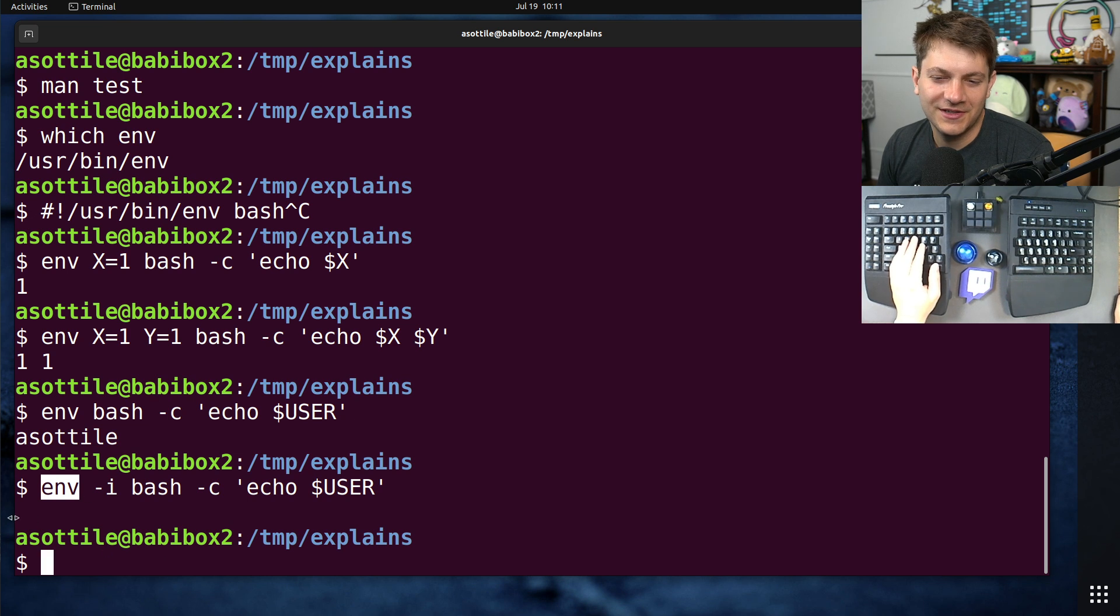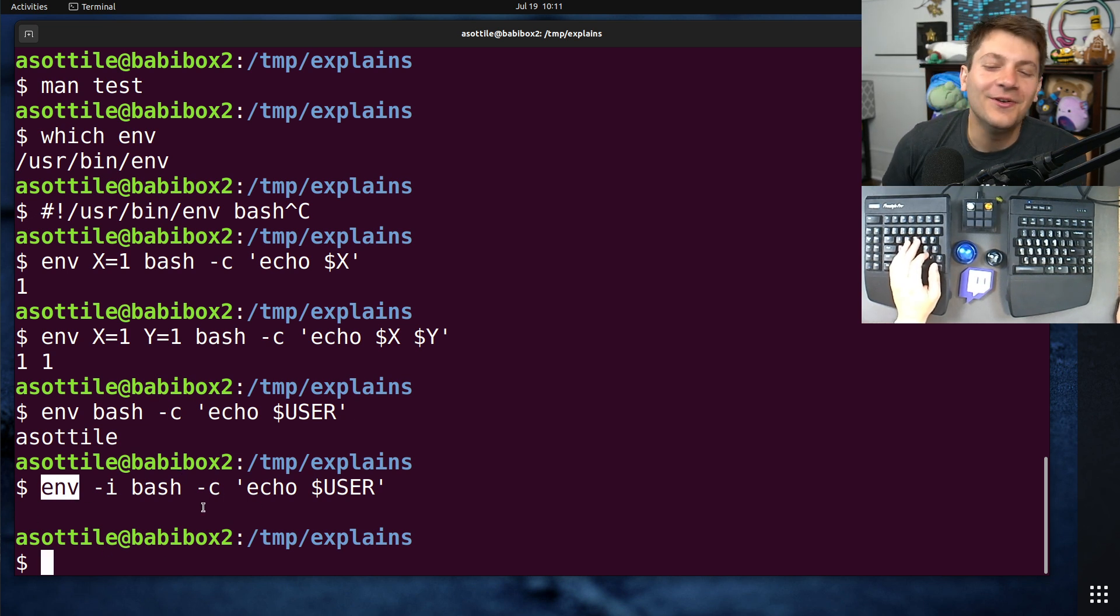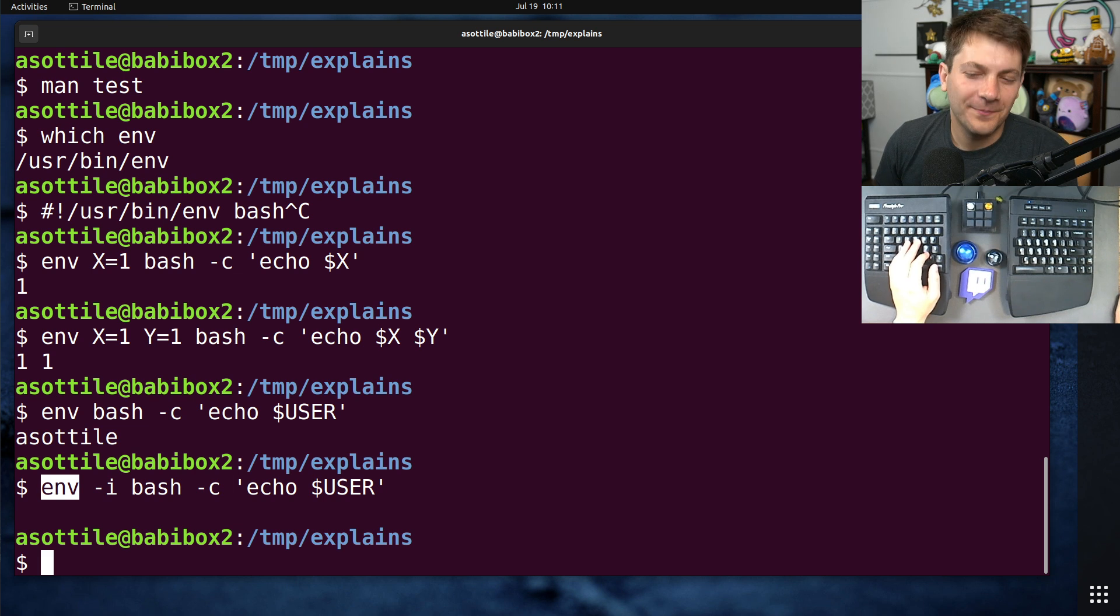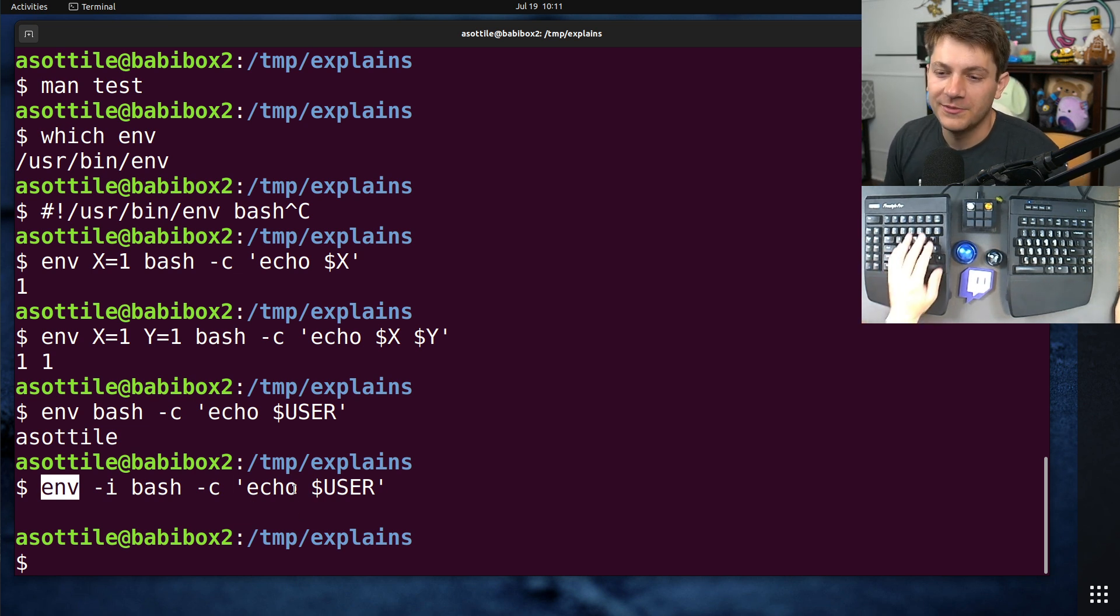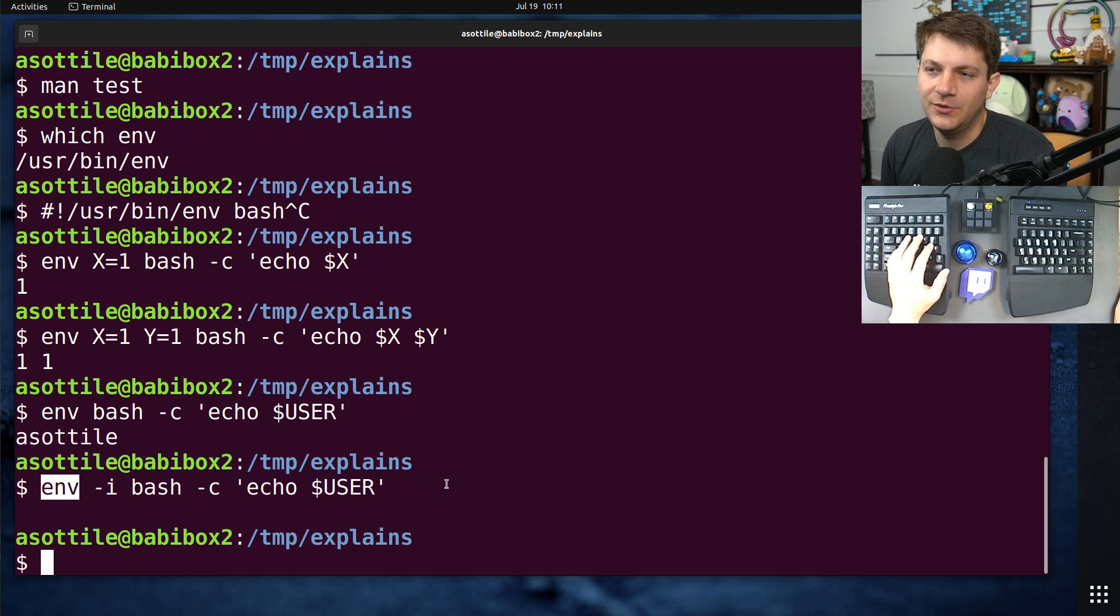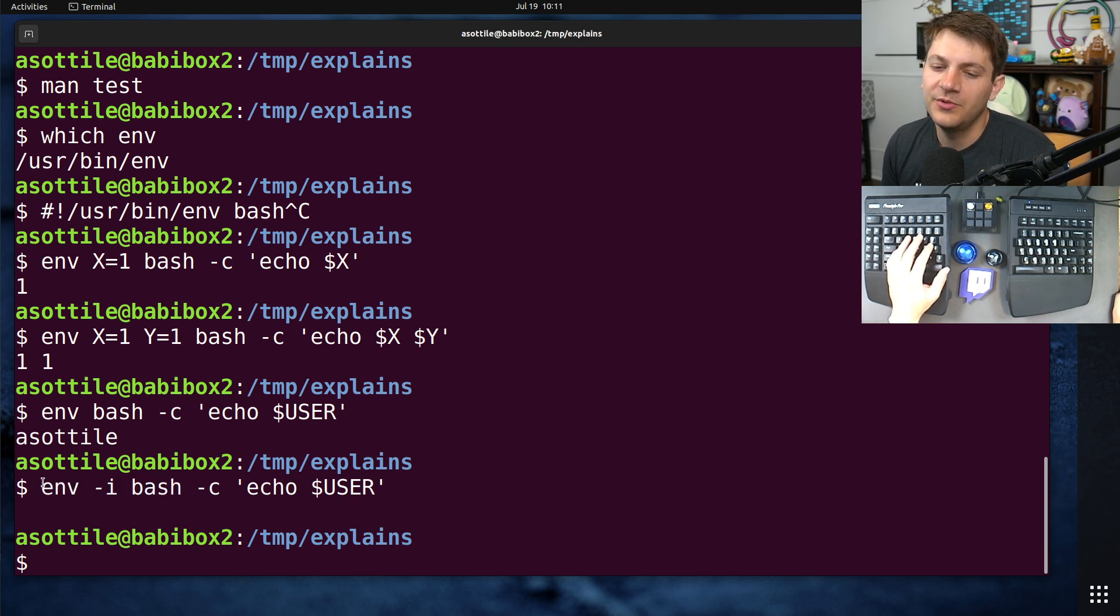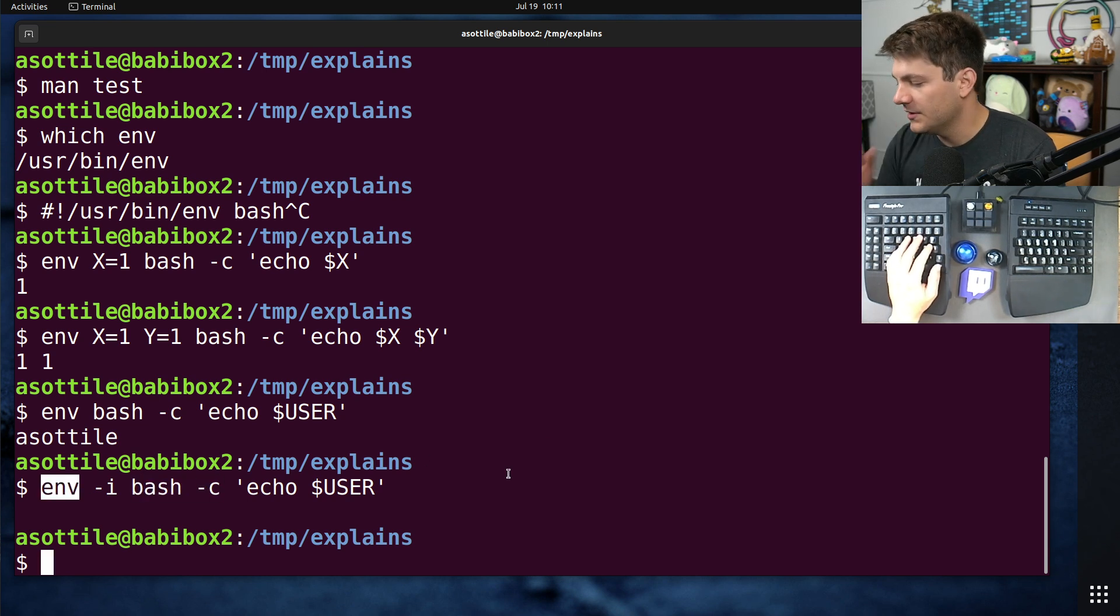And then there's a bunch of other options to env. Again, I'm going to leave those to the viewer, to the reader. No one's reading my video. But there are a whole bunch of options to env that allow you to add or remove environment variables such that you can control your subprocess.